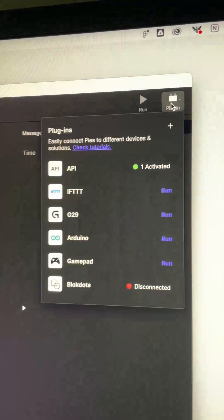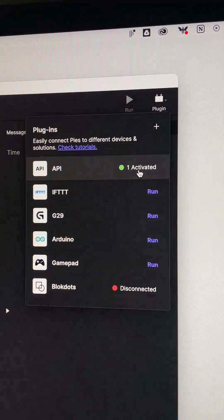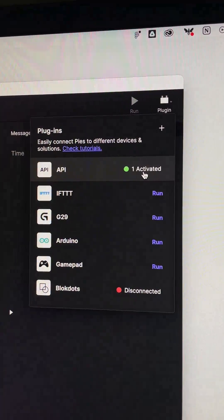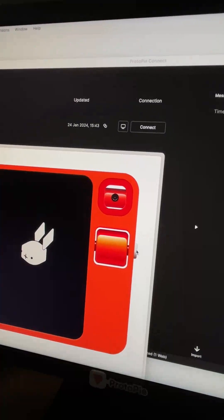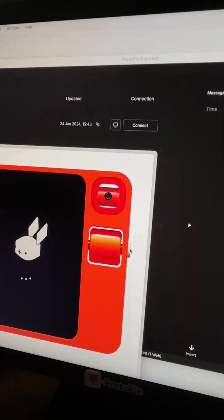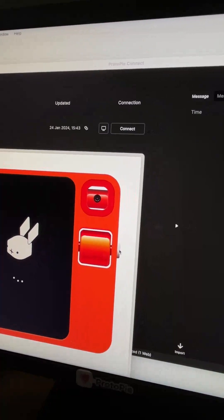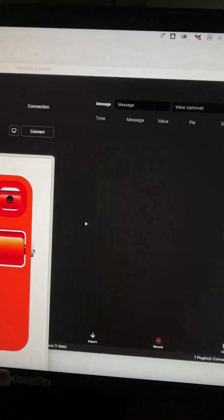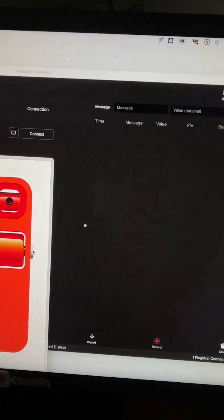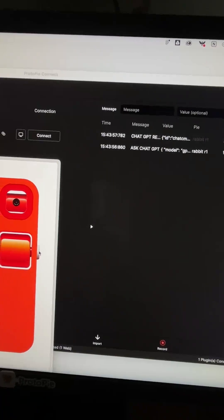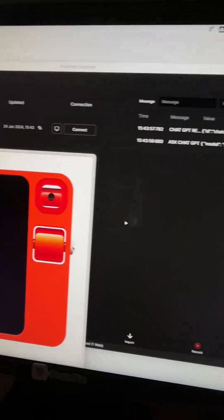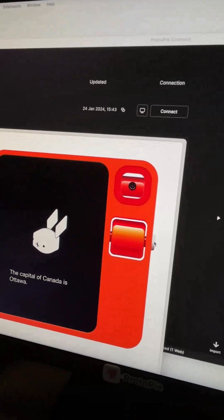By activating the API plugin inside Connect, you can actually see the whole process in action. What's the capital of Canada? The capital of Canada is Ottawa.